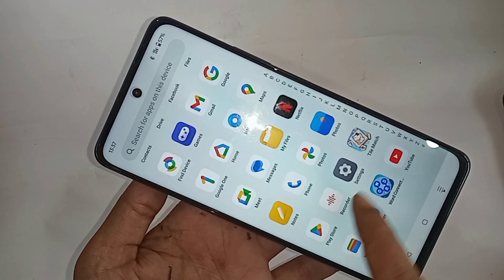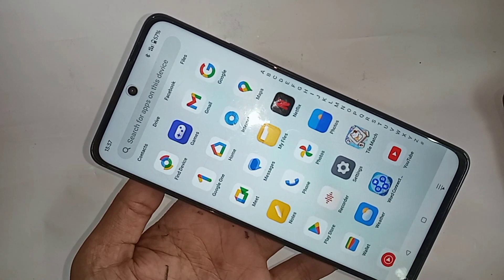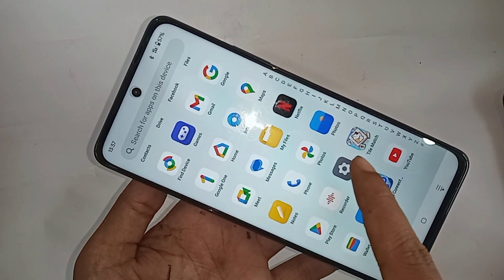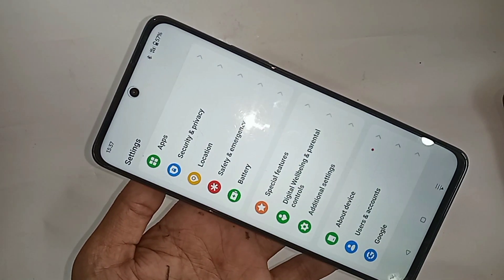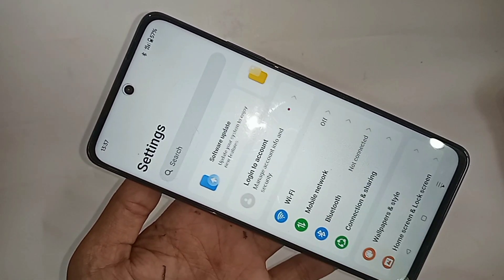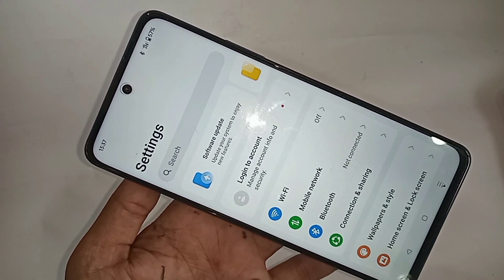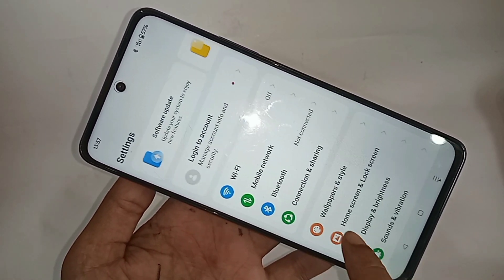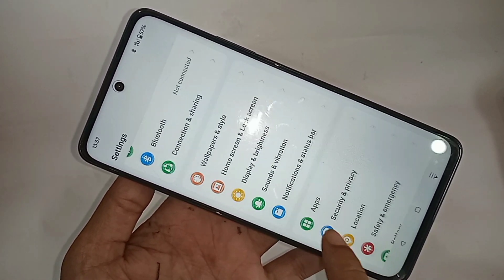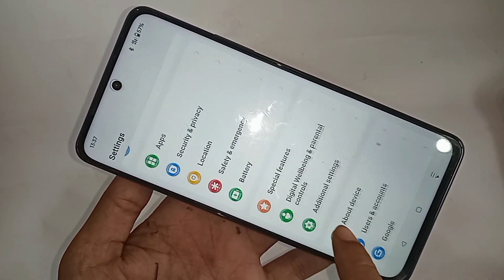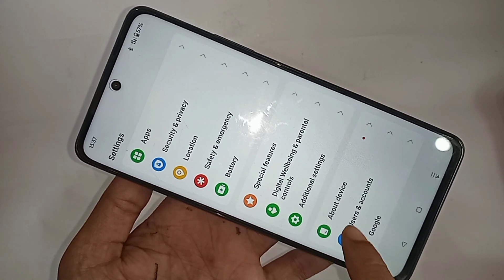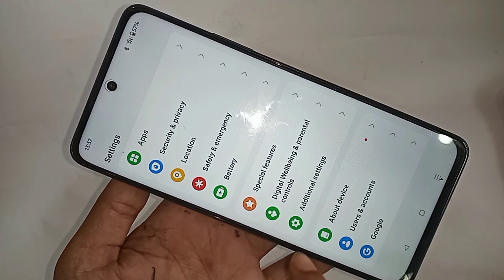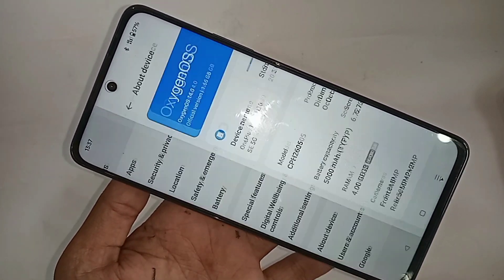First, find and open the Settings app. Once you're in Settings, scroll down and you'll see an option called About Device. Go to About Device.